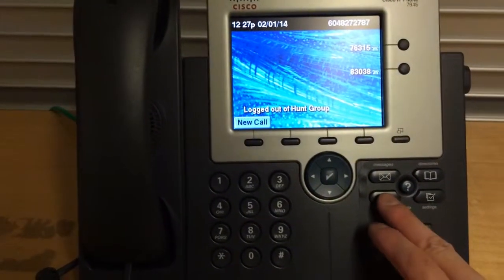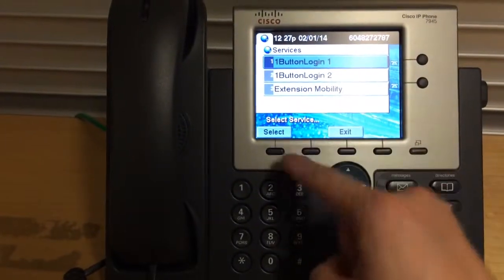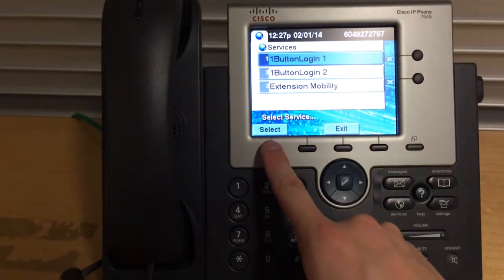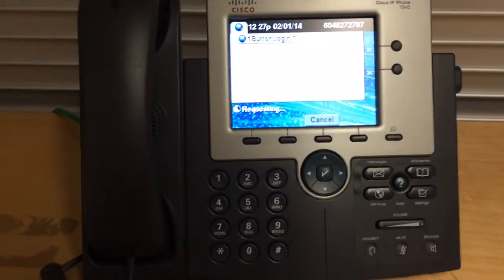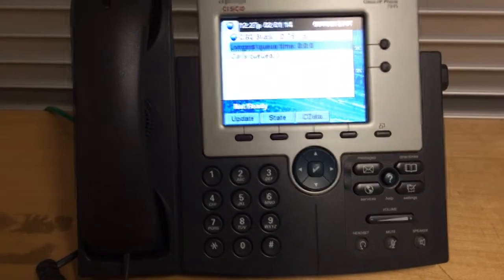Alright, next step, you're actually not logged in yet. Go to one button login. Done.